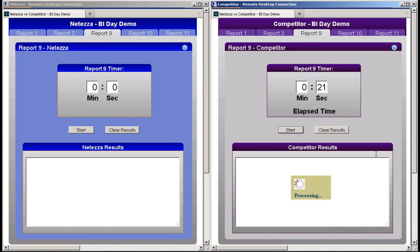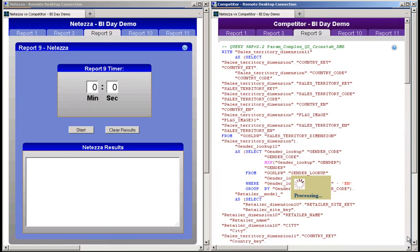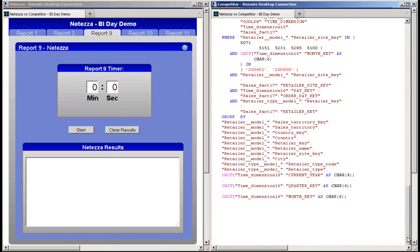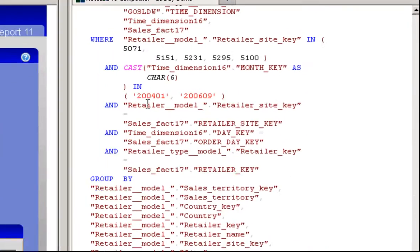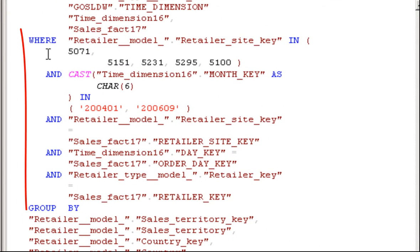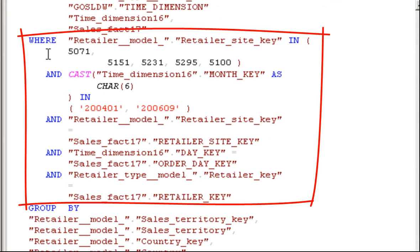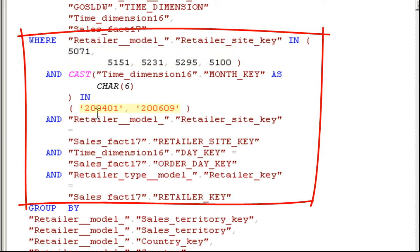We can take a look at the query's WHERE clause by scrolling down to the bottom here. You can see the WHERE clause specifies that the retailer site key must be in these five values, and the month key must be either the first month of 2004 or the ninth month of 2006.